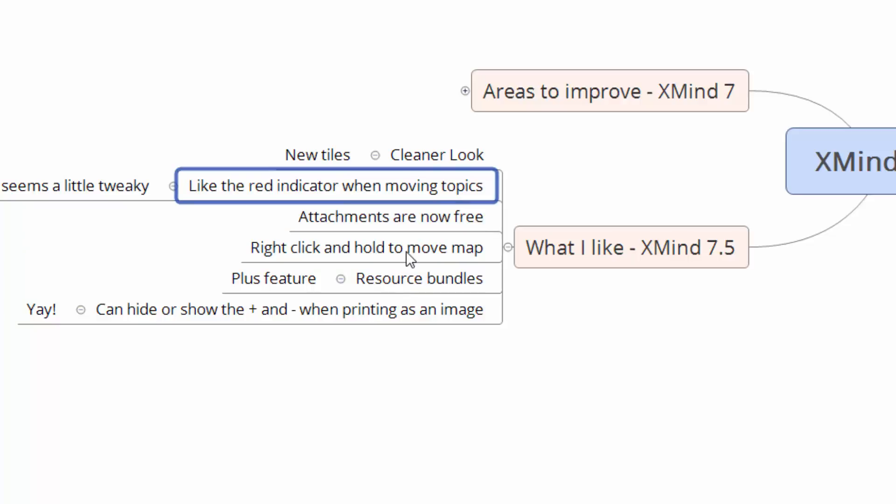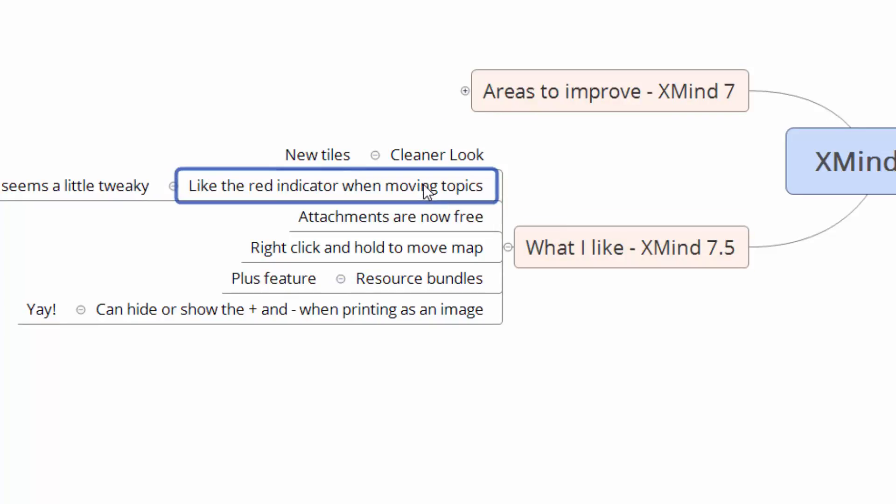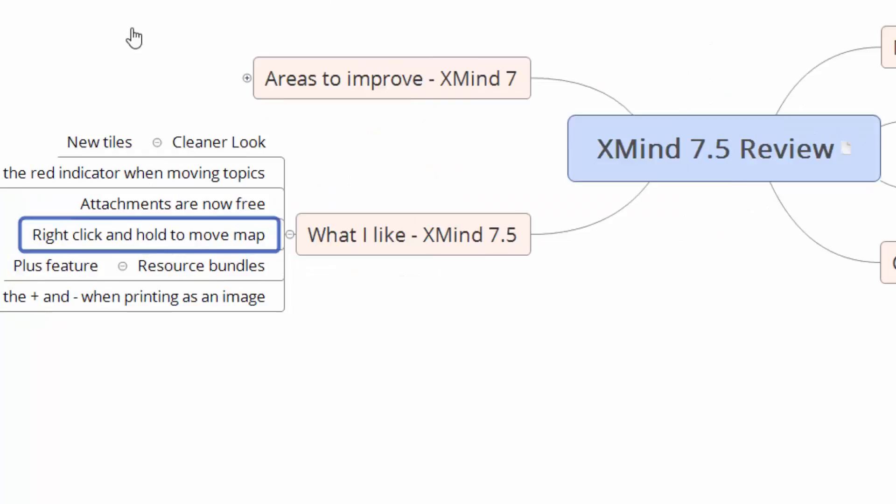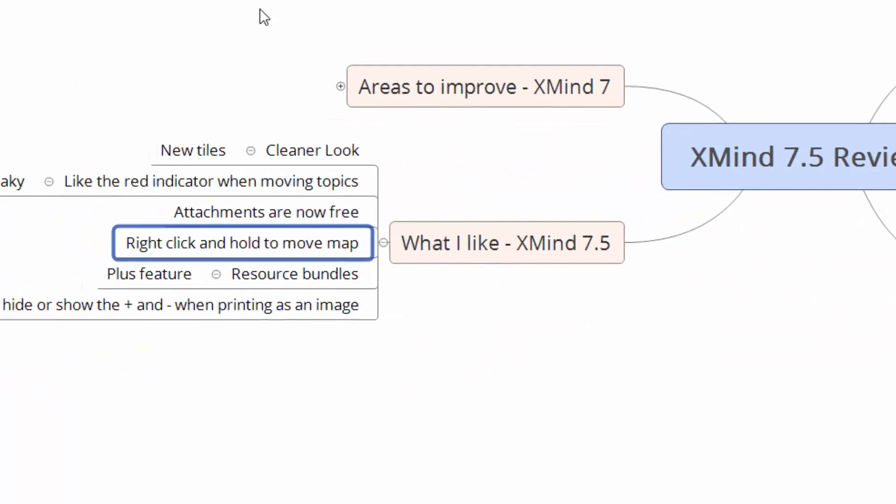Attachments are now free. I actually don't remember why I wrote that. Right click to move map, this is big for me because for a while you had to use the scroll mouse but when I'm using my laptop then I don't always use a mouse and it was just harder to move things. So this way I can just right click on this and I can just drag the whole map around. I love that. Pretty much these features are all back to XMind 7 but because I didn't do an XMind 7 review I'm talking about them in 7.5. The resources bundles are actually really cool, they're a plus feature. What they allow you to do is take certain resources, so this would be themes and markers and different things, and then you can bundle those and you can export them and import them. So it's a way of sharing different resources.